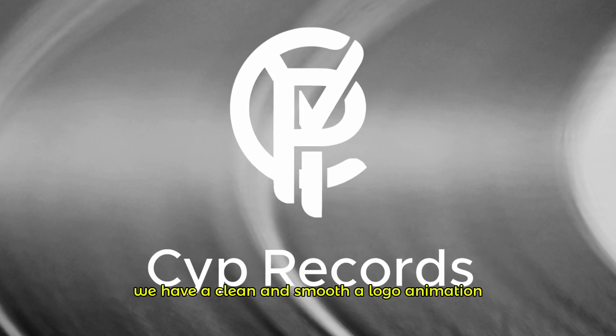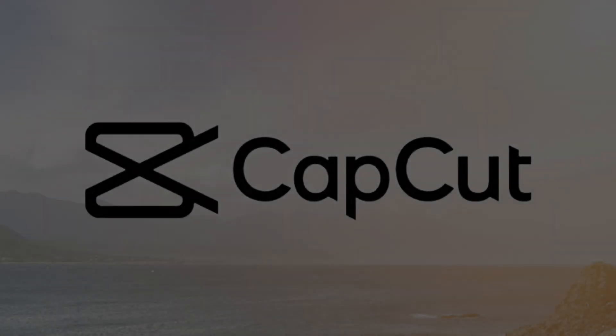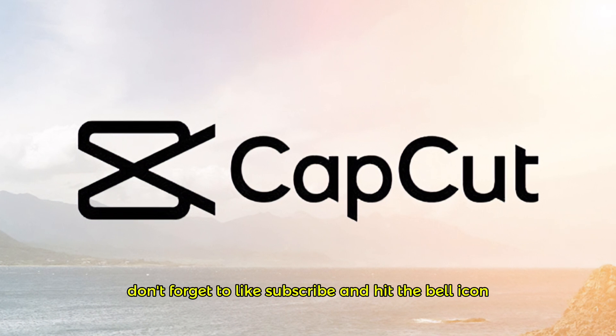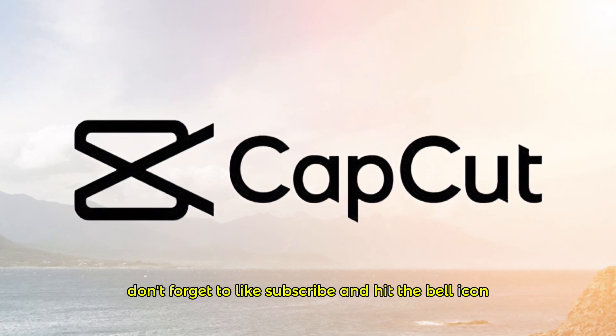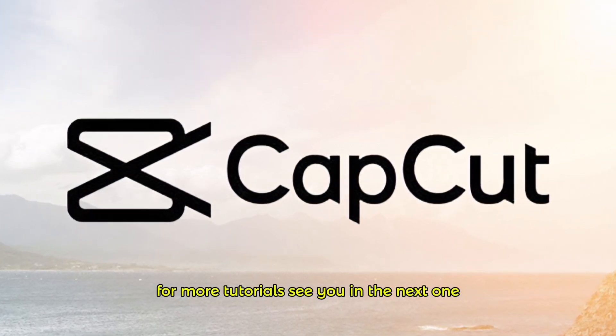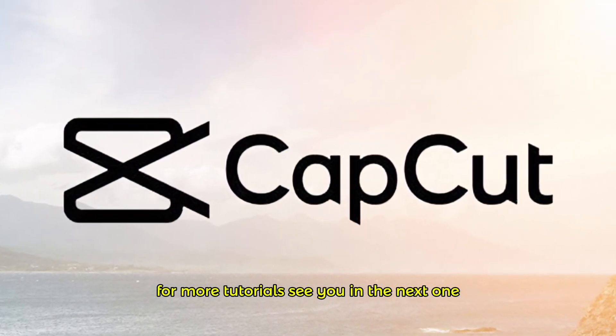And finally, we have a clean and smooth logo animation. Don't forget to like, subscribe and hit the bell icon for more tutorials. See you in the next one.